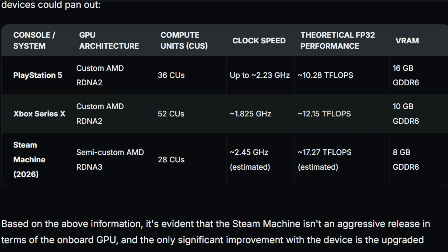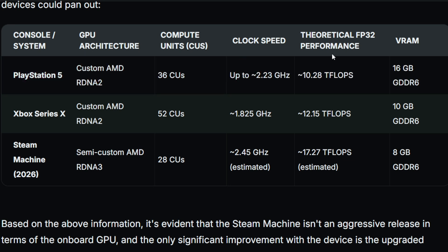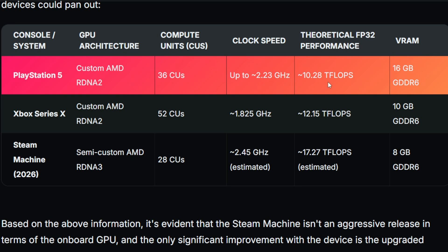Now something interesting to note here comparing it to consoles. The PlayStation 5 is running RDNA 2, 36 compute units, 2.2 gigahertz memory clock and a theoretical 10.28 teraflops with 16 gig VRAM. That's a huge difference.